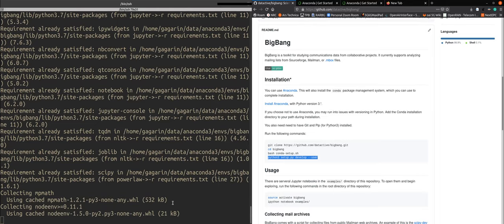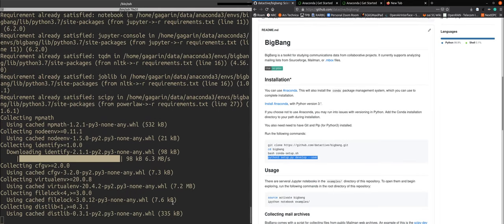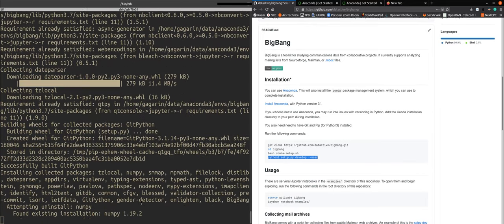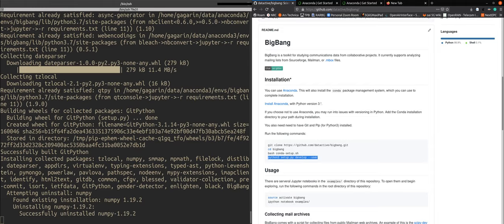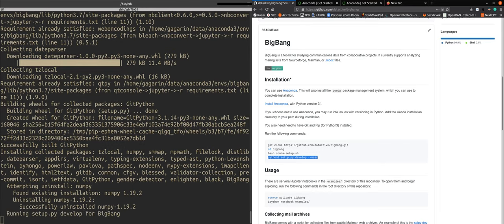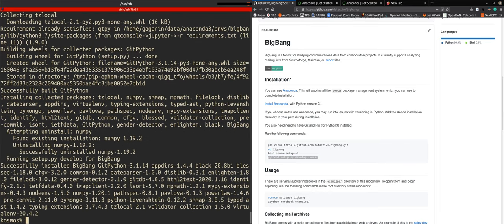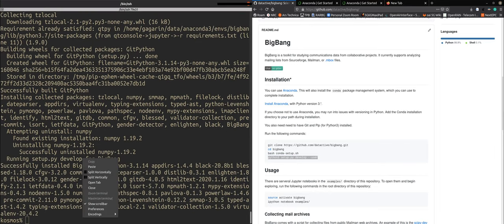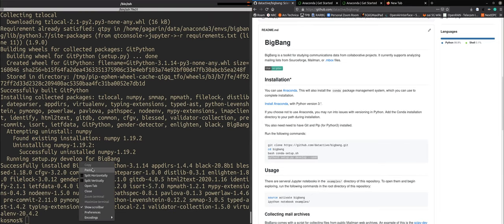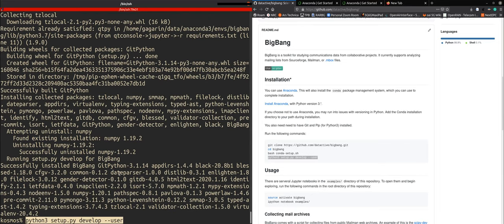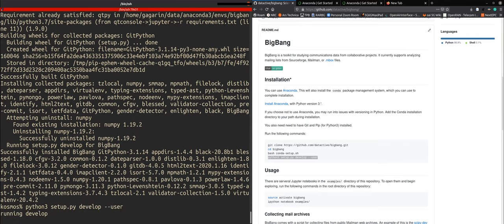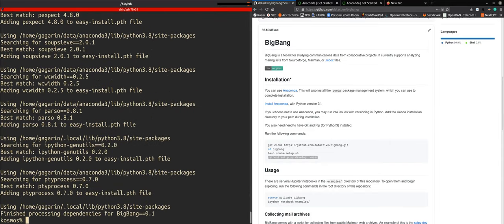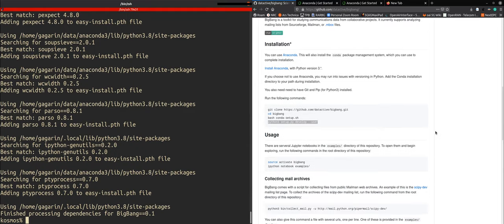Installing a couple more packages through pip. And as we see successfully installed big bang excellent and now we're pasting in the final commands. Beautiful so we finished processing dependencies for big bang so now we are done with the installation.